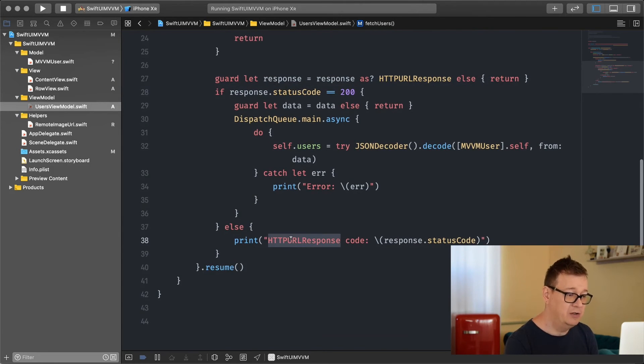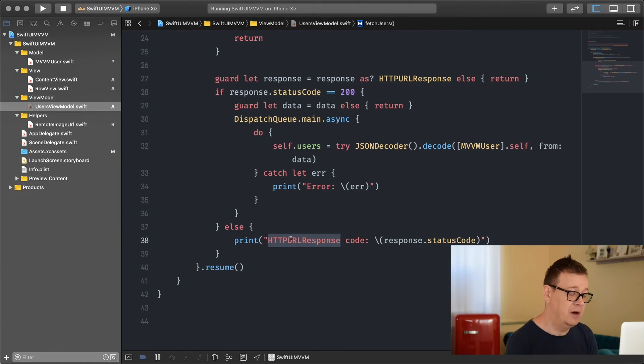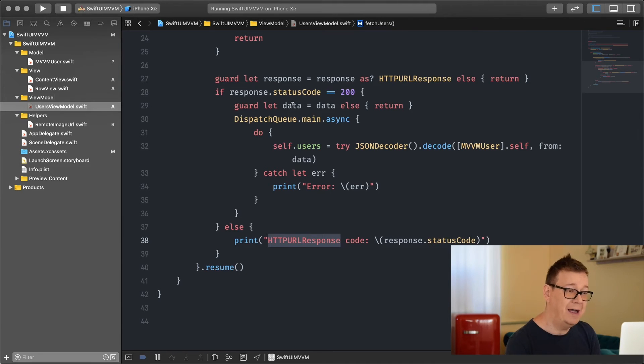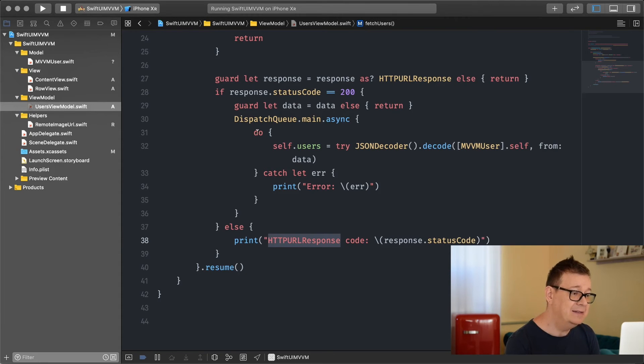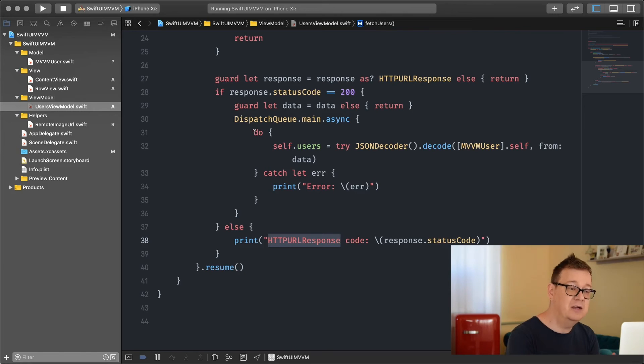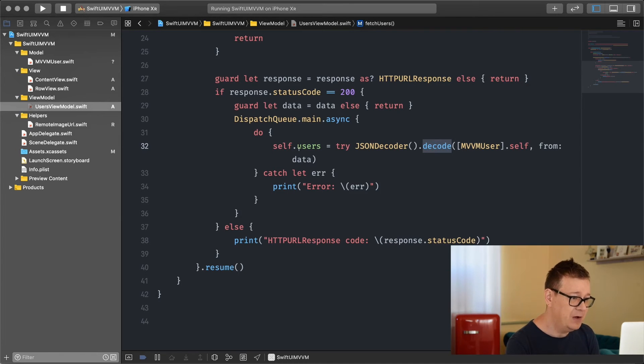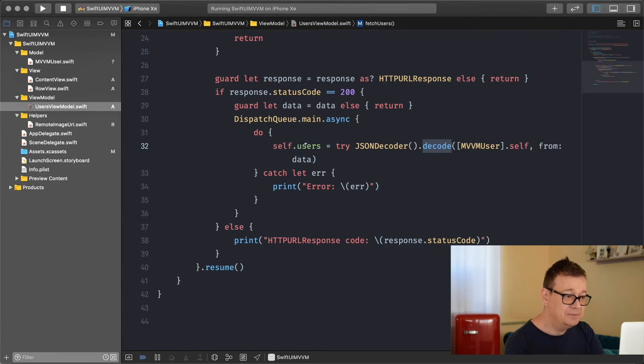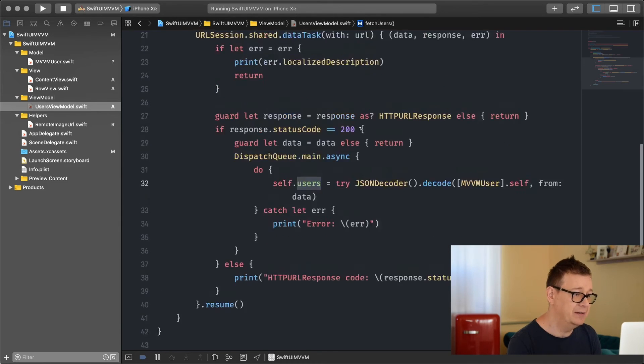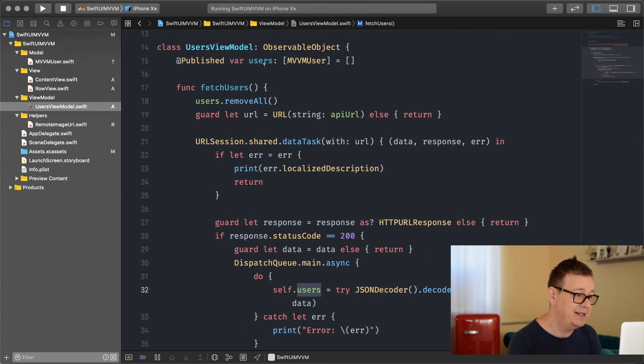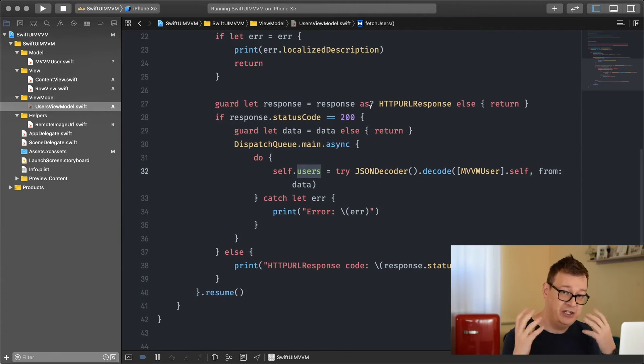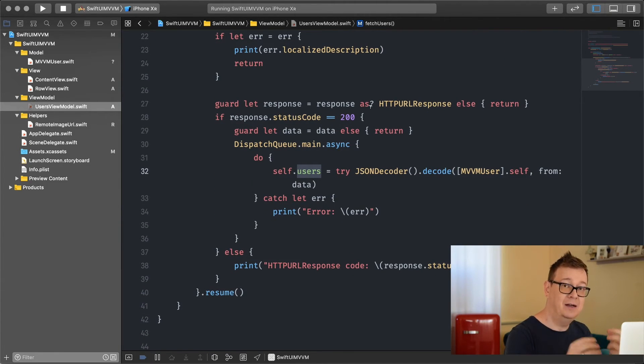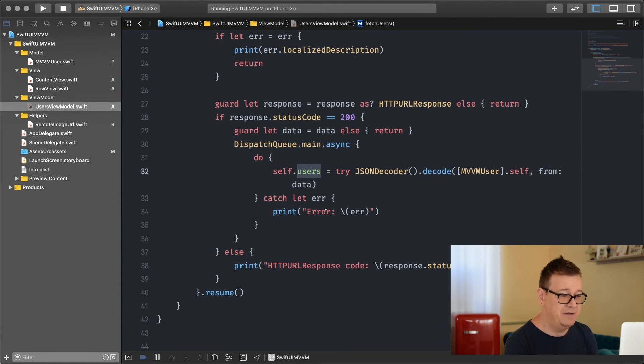Otherwise I print out the response code and maybe get some information about debugging. Now I have to take care of the data. The data is also an optional so I guard let unwrap that and then I try to decode it with JSON decoder decode. It's simple, this is an API provided by Swift. Then I add that into our users and please note that users is a published variable. So whenever it changes it will reload the list. We do try catch - if there's an error we print it out.